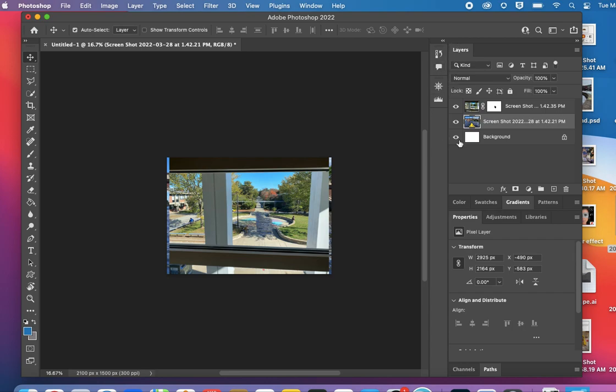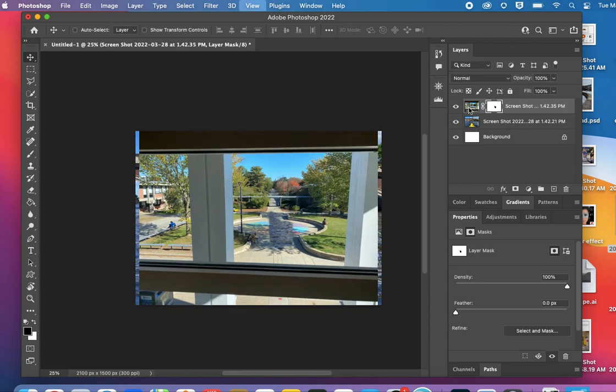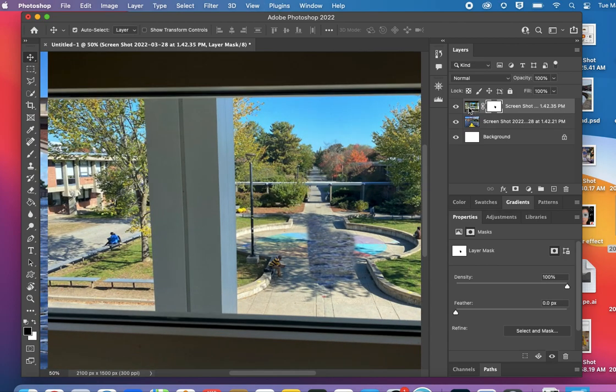Now I'm going to come back up to the layer above and continue my masking. I have to make sure I click on this box and not the photo, otherwise you'll be drawing right on the photo with your paintbrush.